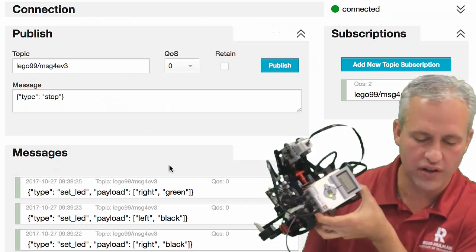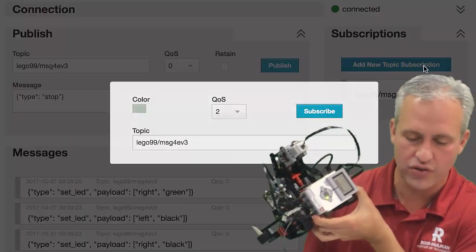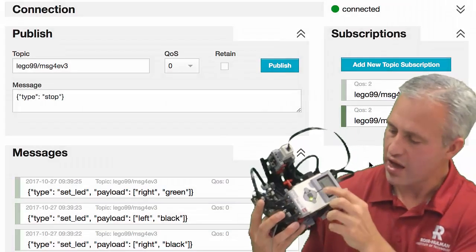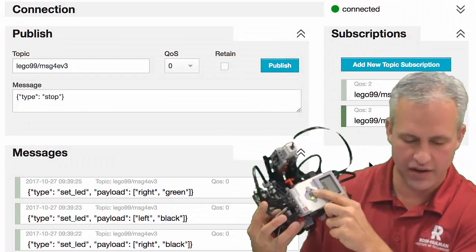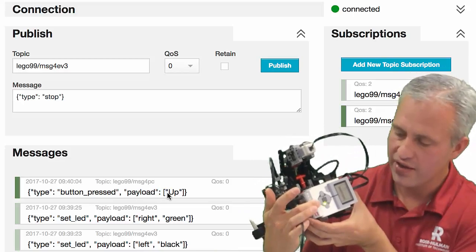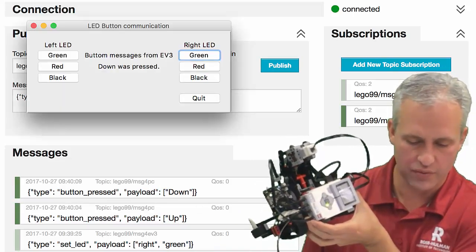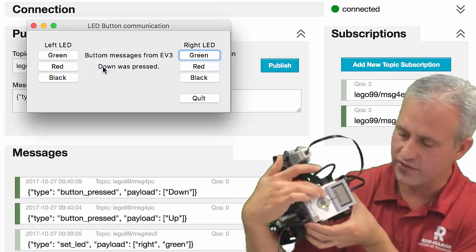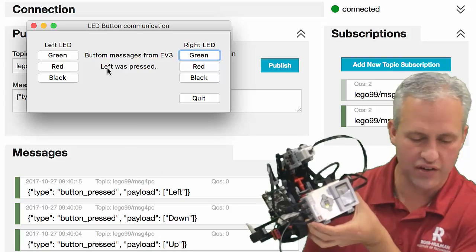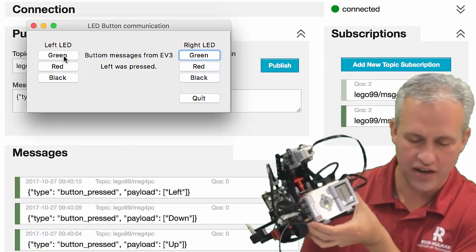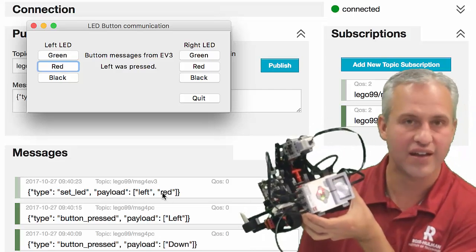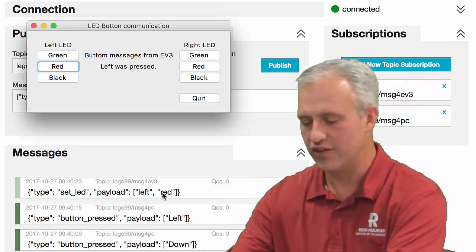It gets a bit confusing when you've got your computer and your EV3 on the same monitor, but that's just how it works. You could also sniff these messages — so if you wanted to sniff messages going to the PC as well, and I hit the up button, I can see: 'button pressed up.' If I do down, you can see that being sniffed too, and you can see it change on screen. If I hit the left button, you can see the message was sent with 'left.' If I hit red on here, you can see red turns on and it says 'left red' in the server.